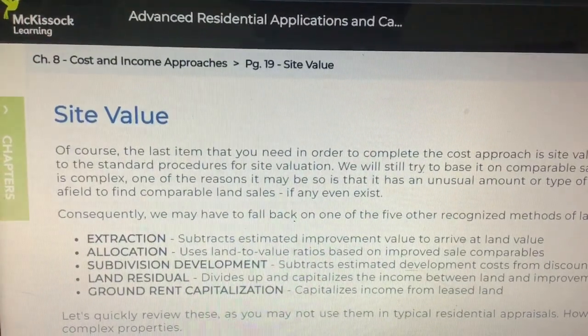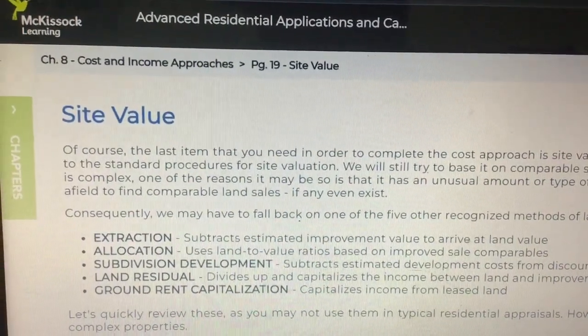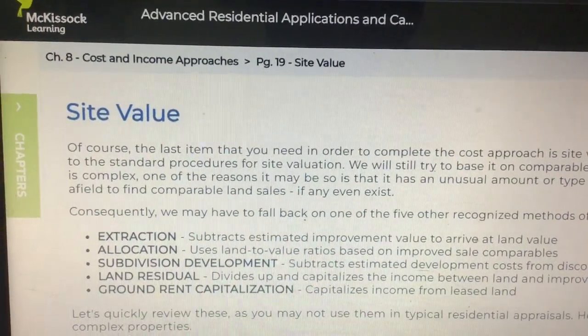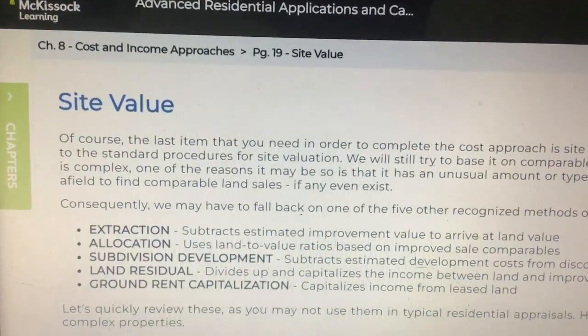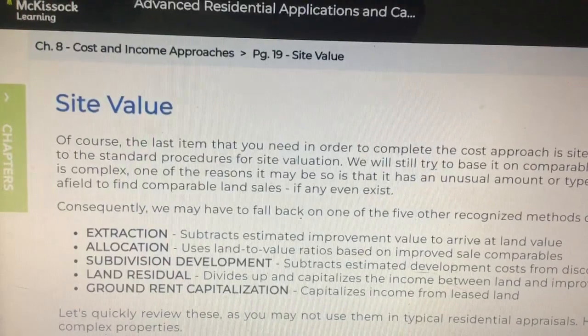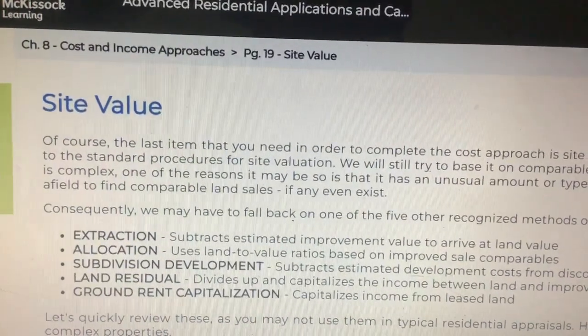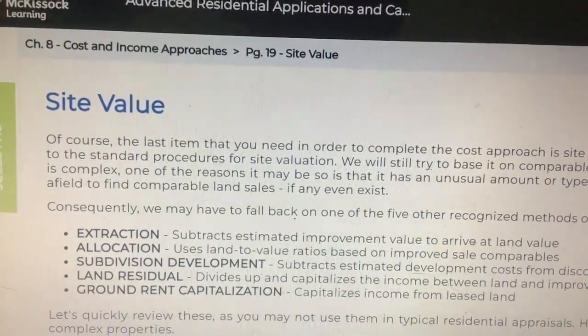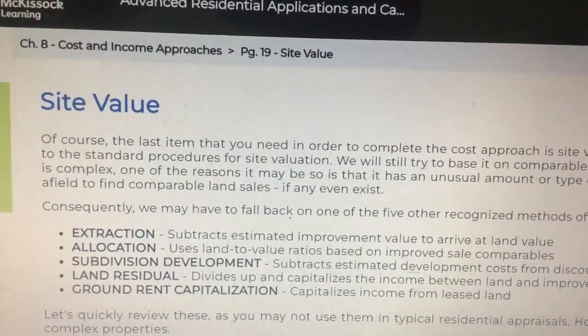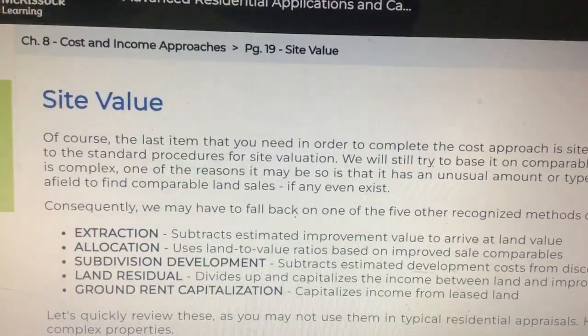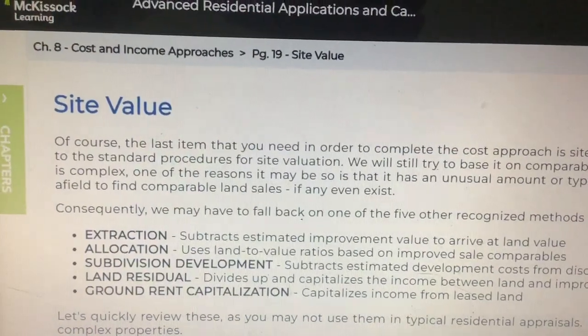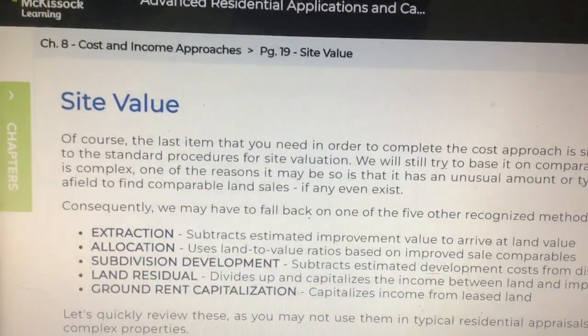Advanced Residential Applications and Case Studies, Chapter 8: Cost and Income Approaches. Page 19: Site Value.